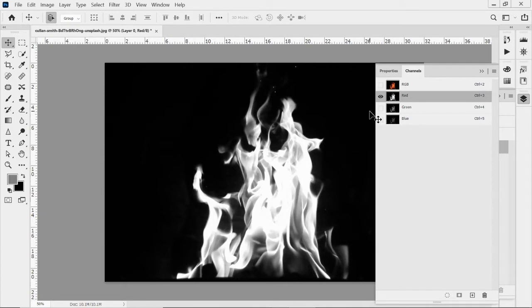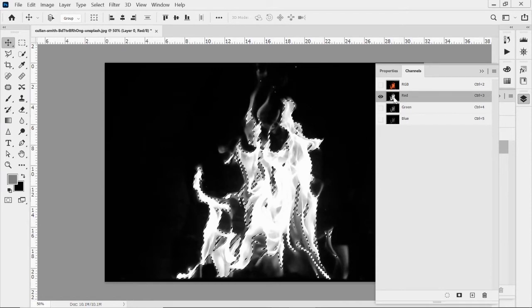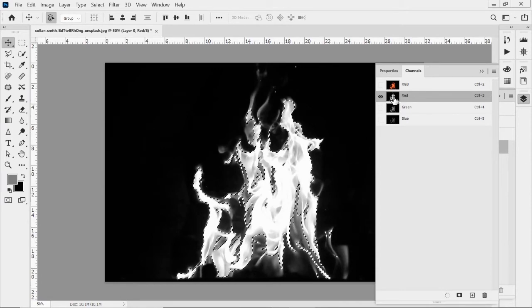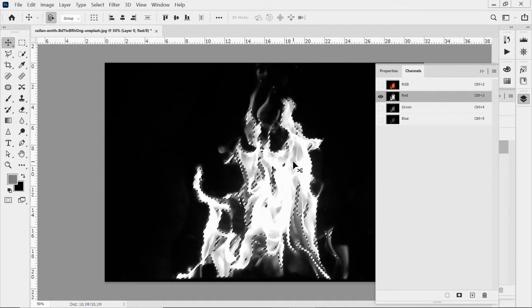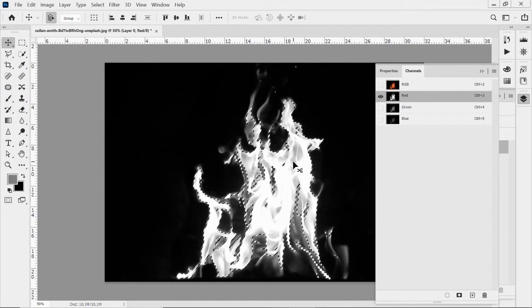And what I'm going to do now is I want to make a selection based on this channel. So the way to do that is if you hover over the thumbnail, hold down control and click on that image. And you'll see it makes a selection based on that channel.